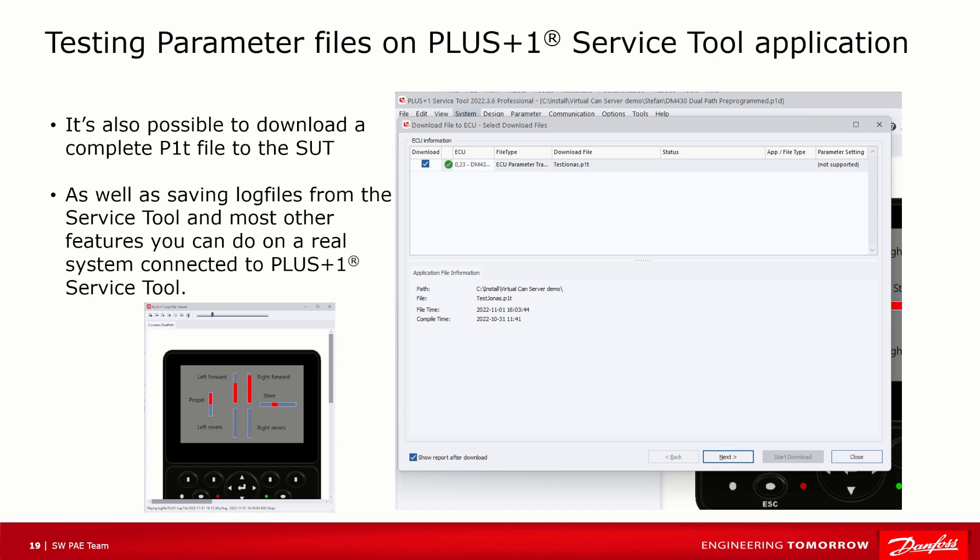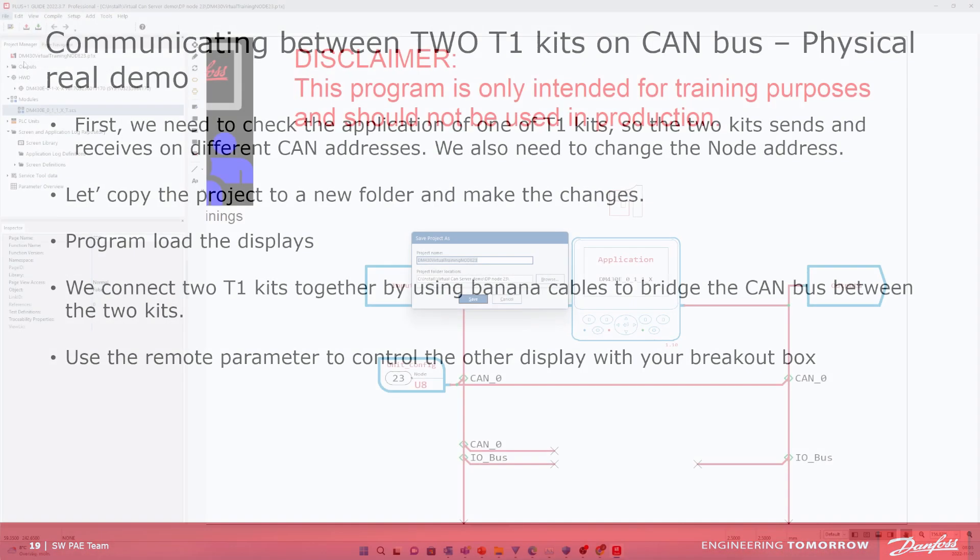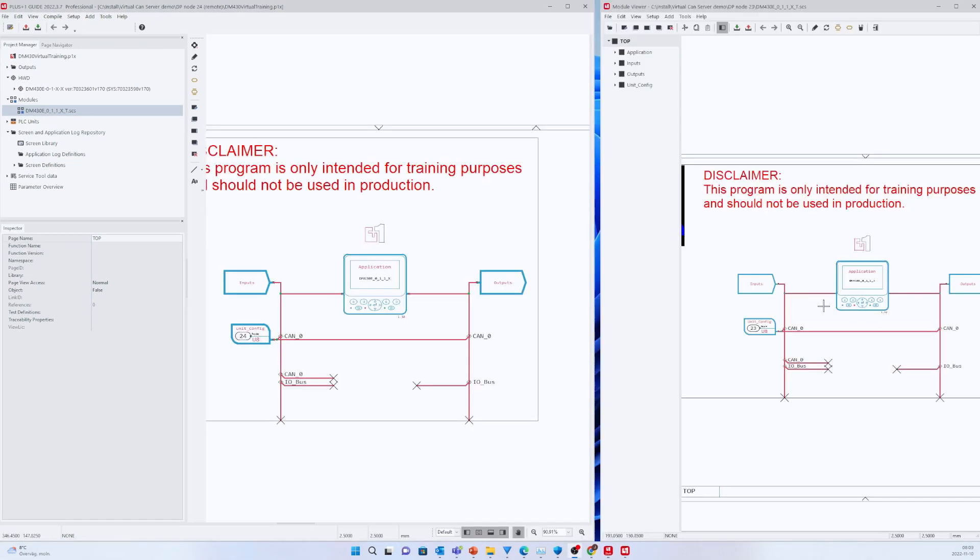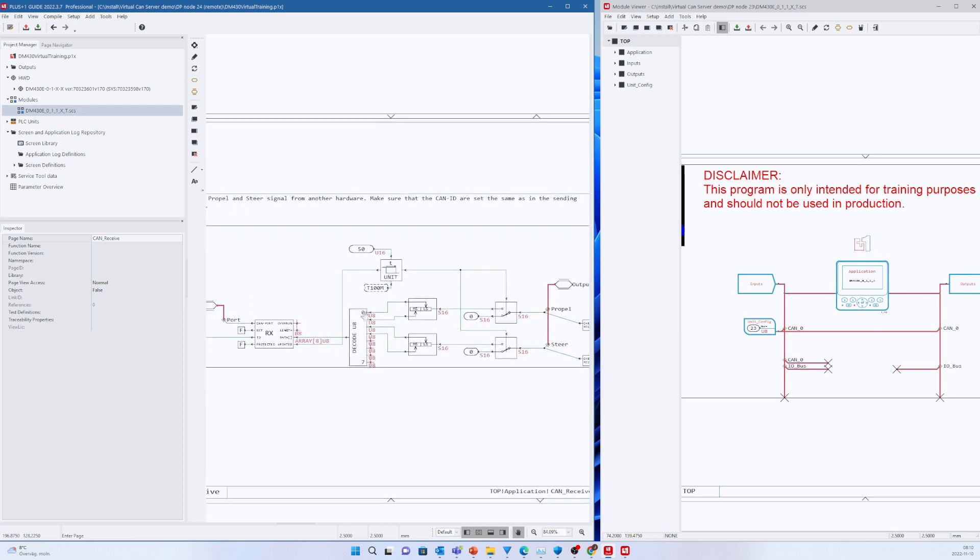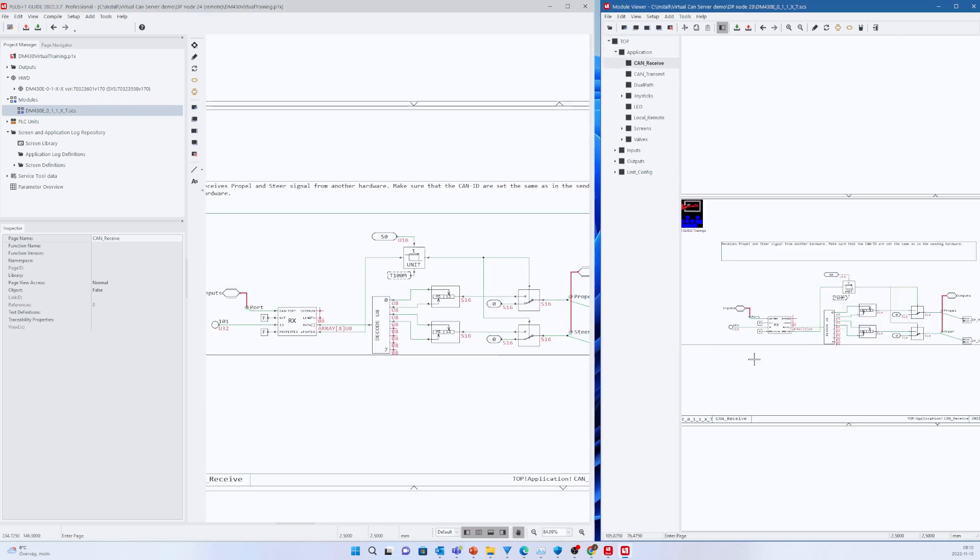Instead, I would like to focus on an application where we can communicate between two T1 training kits over CAN bus. Let's return to the physical kits to show the setup we want to mimic with our virtual setup. First step is the same step we do in the training, and that is to change so the two kits match the sending and receiving CAN address so they don't clash. We also need to have different node addresses set for the Service Tool.